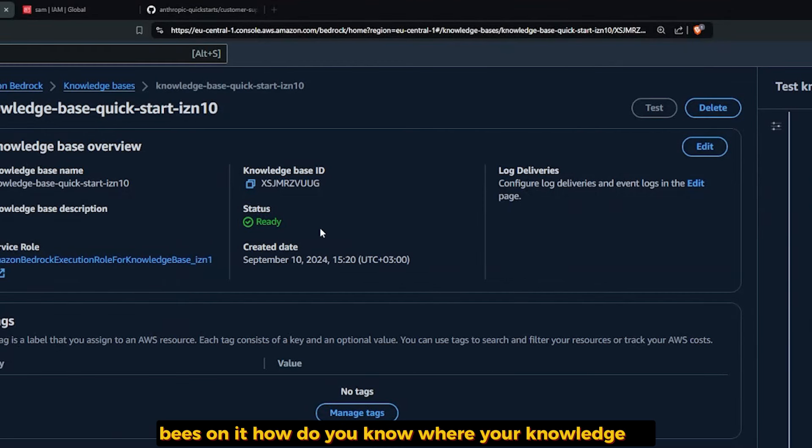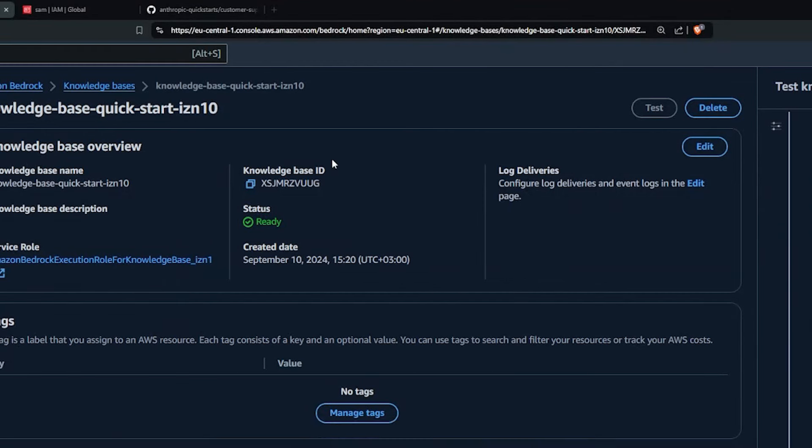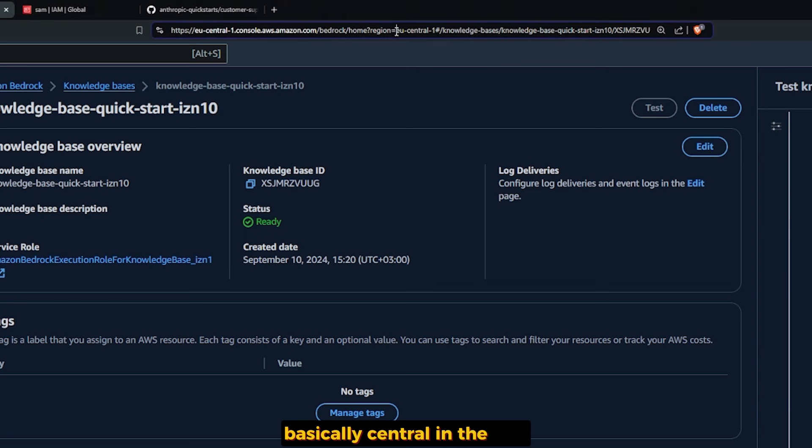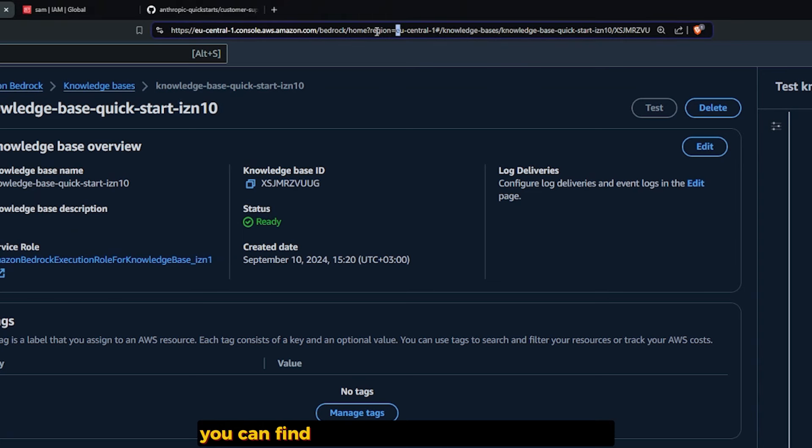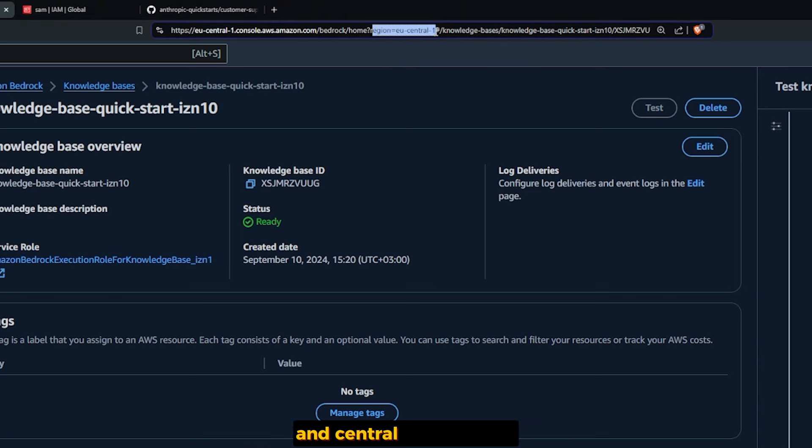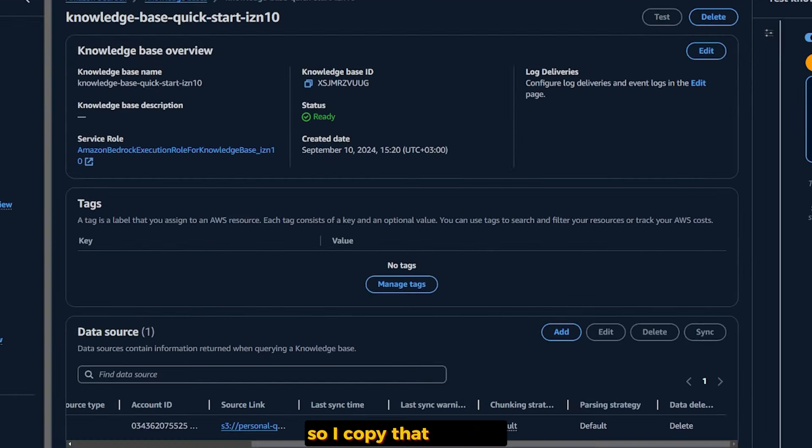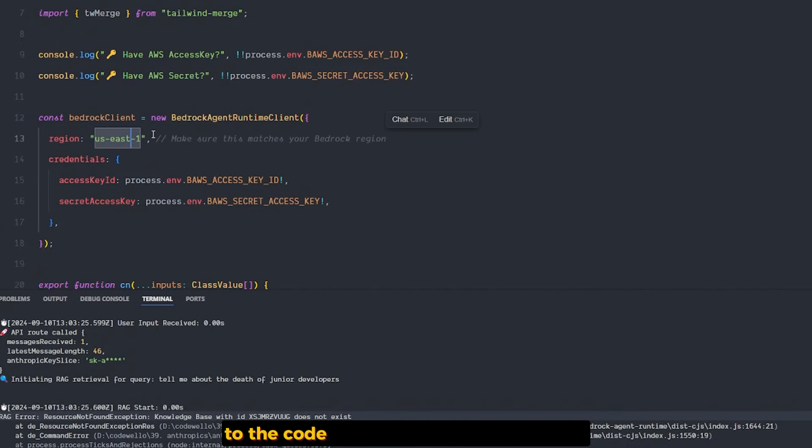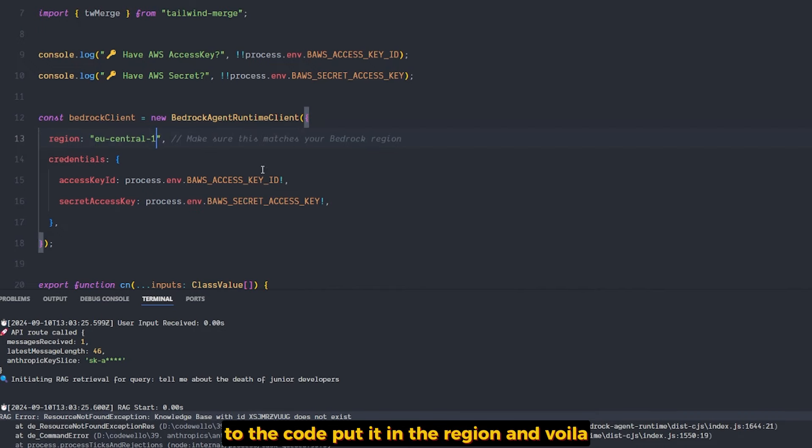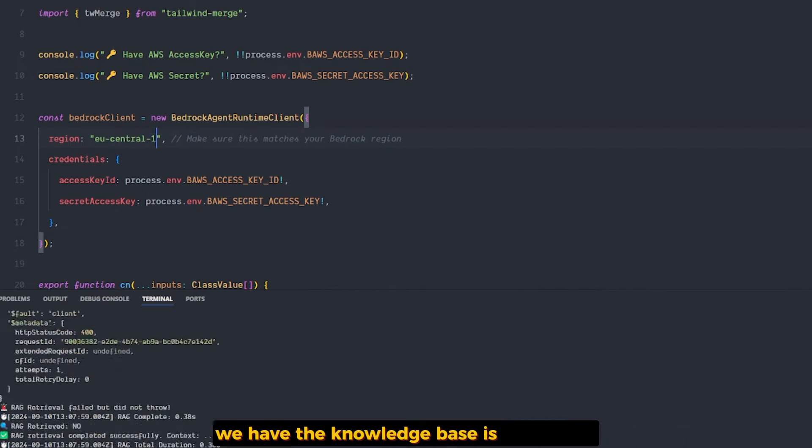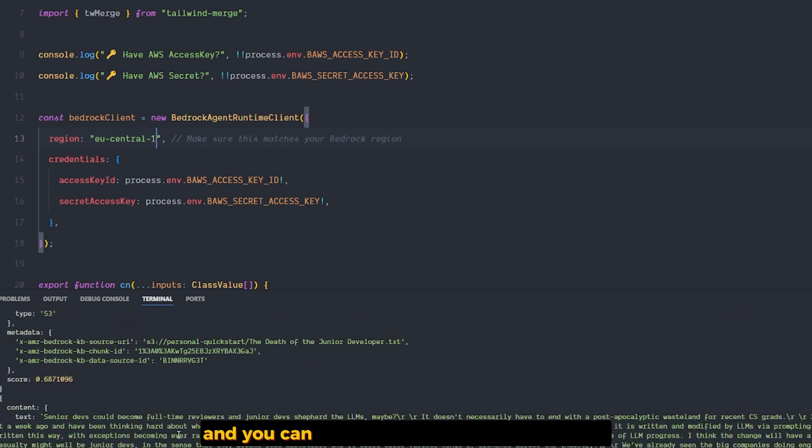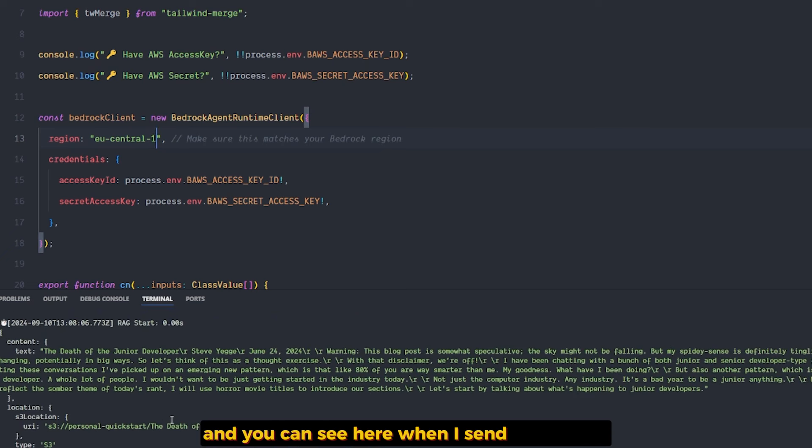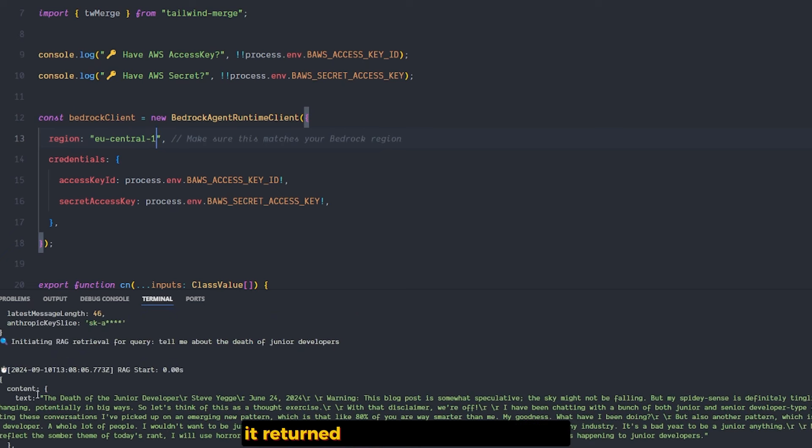Be sure to change the region here. It's hardcoded. It should be in the environment keys. How do you know where your knowledge base is? In the URL you can find the name of the region. I copy that, go back to the code, put it in the region, and voila.